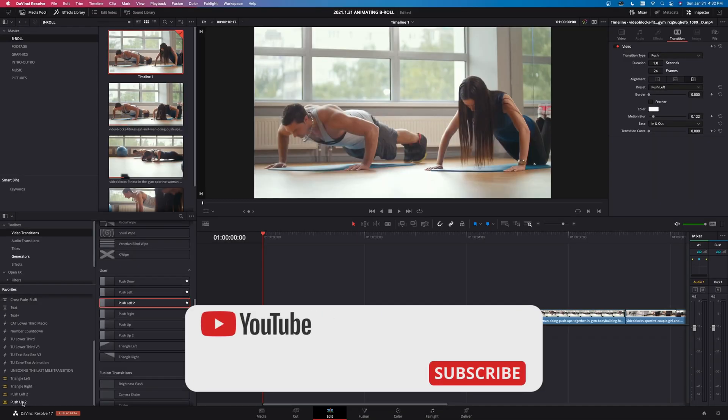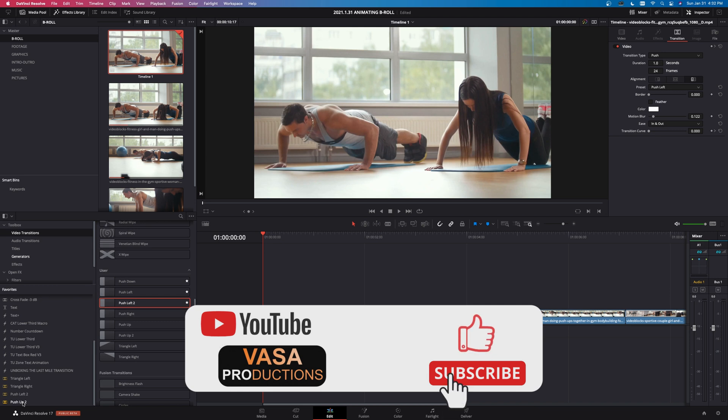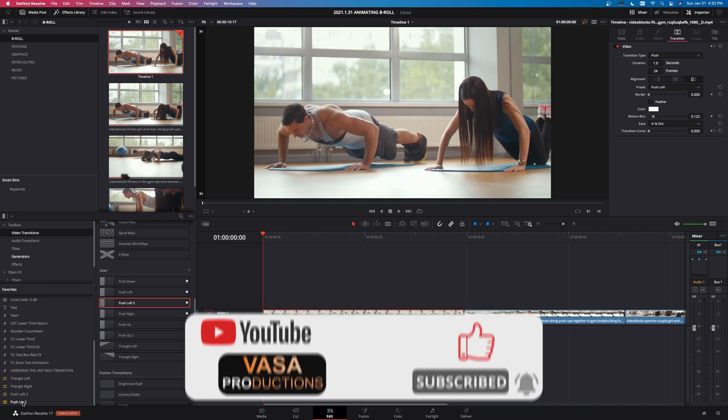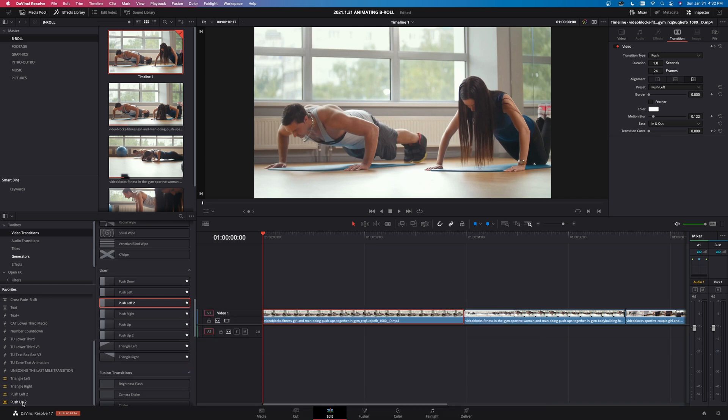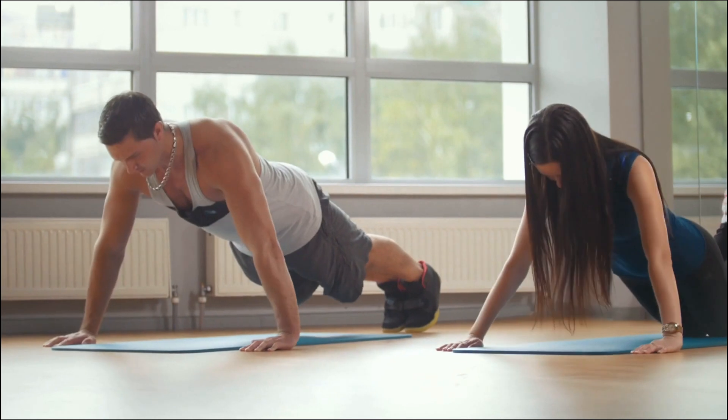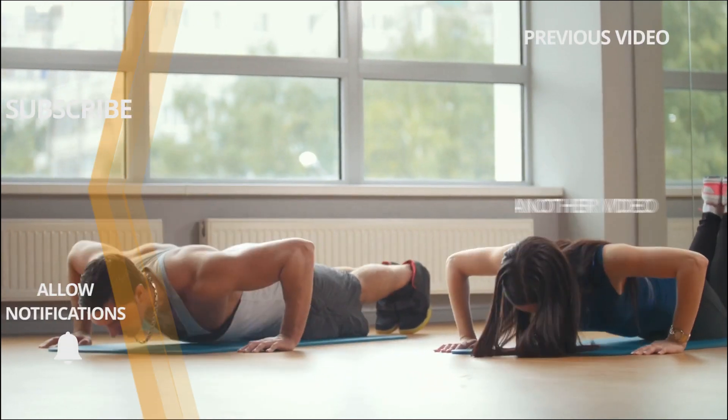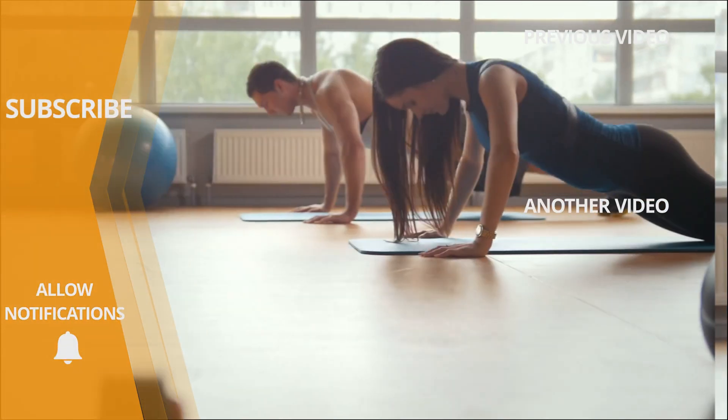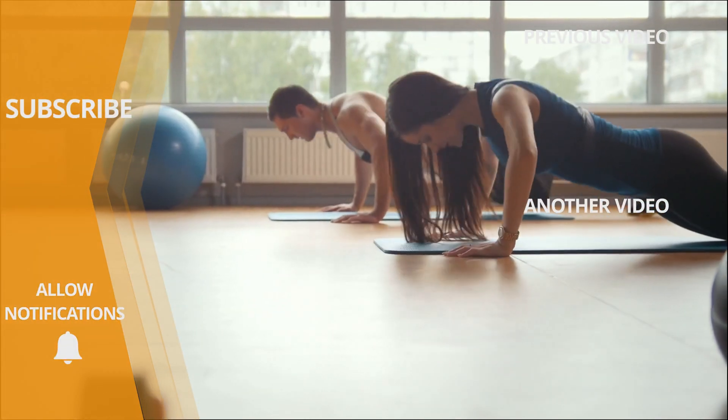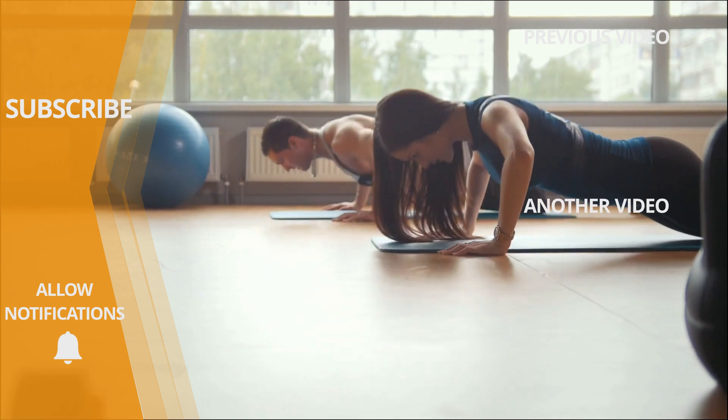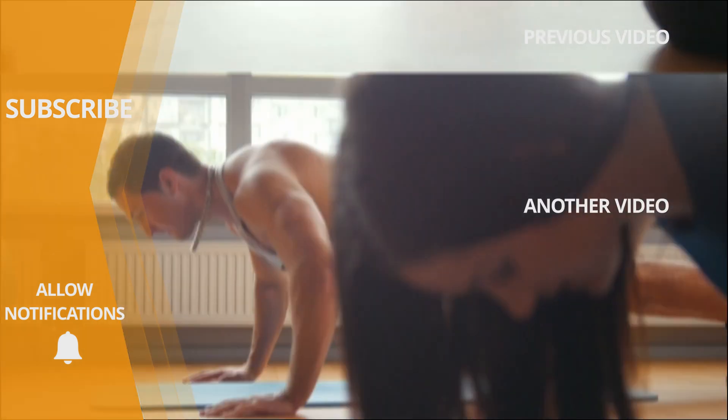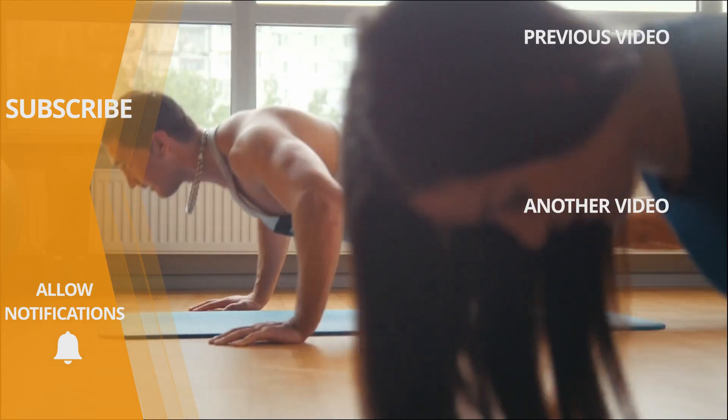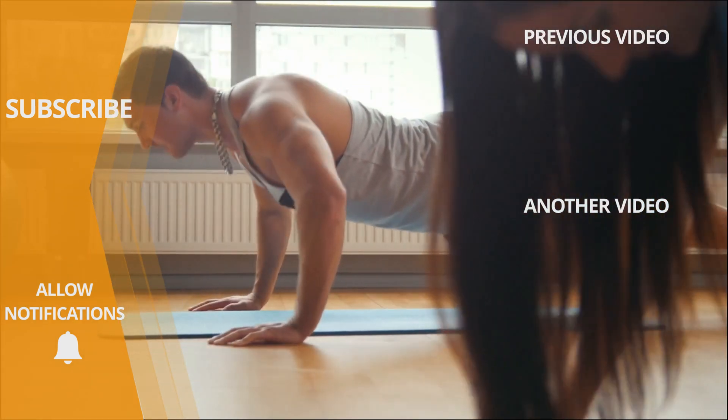All right. If you found this helpful, smash that like and subscribe button. I'm Jason for Vasa Productions. We'll see you next time.